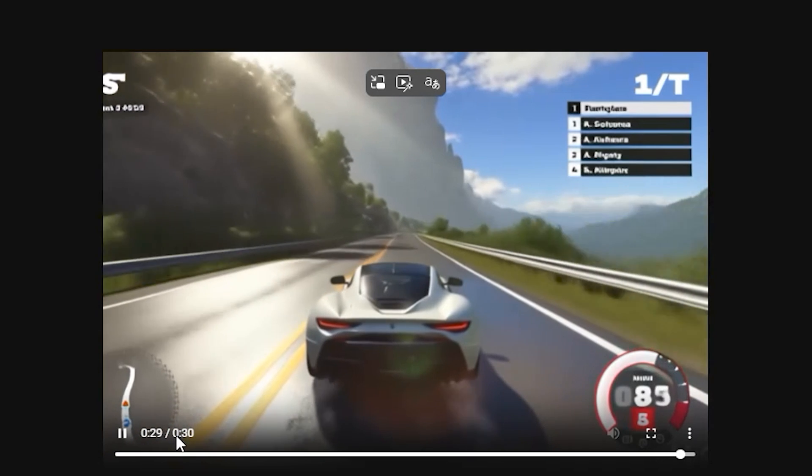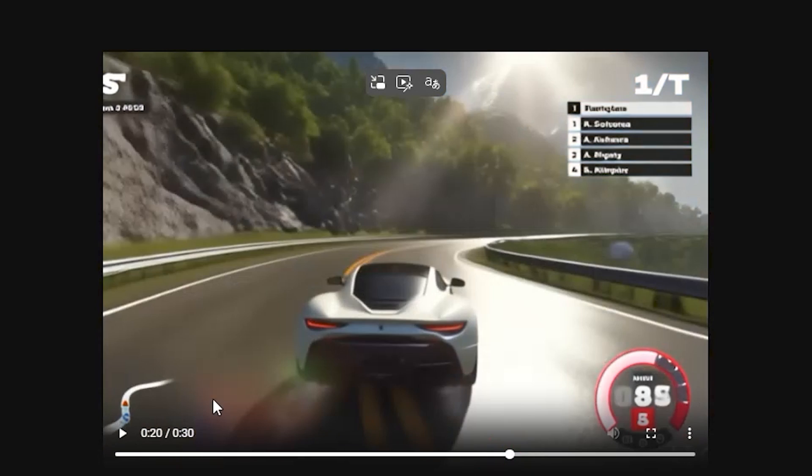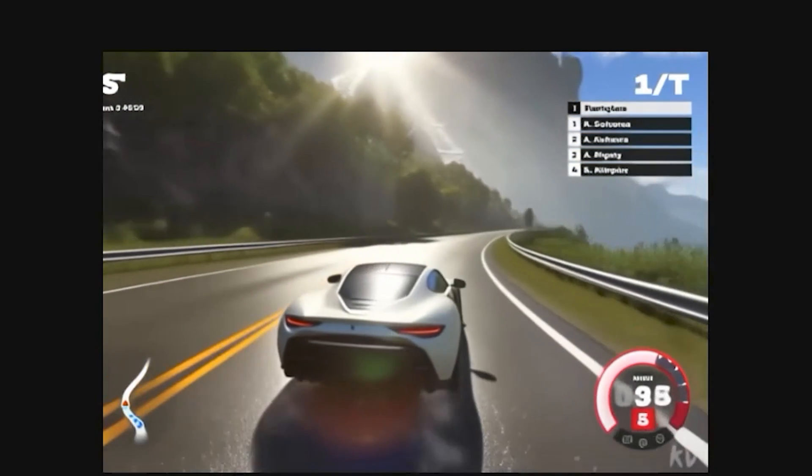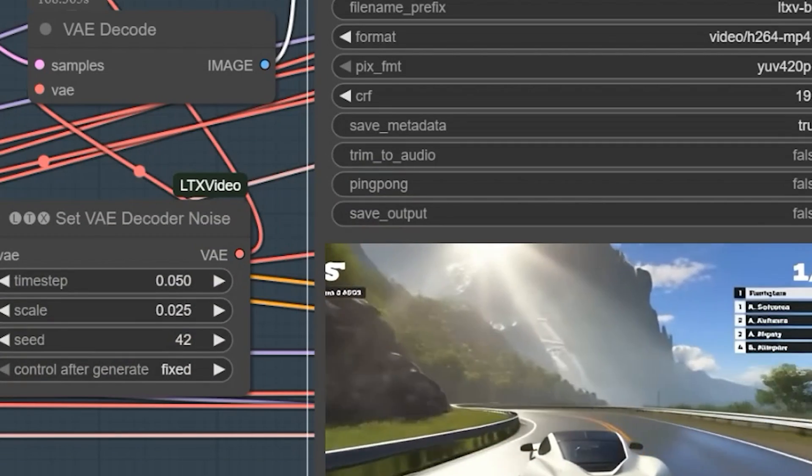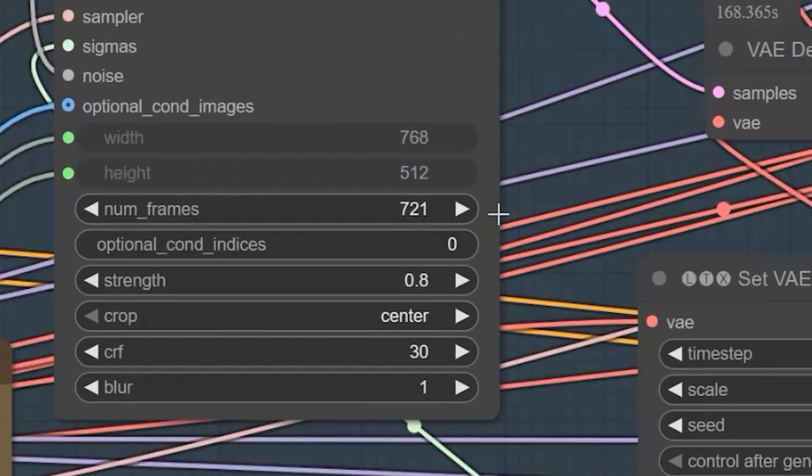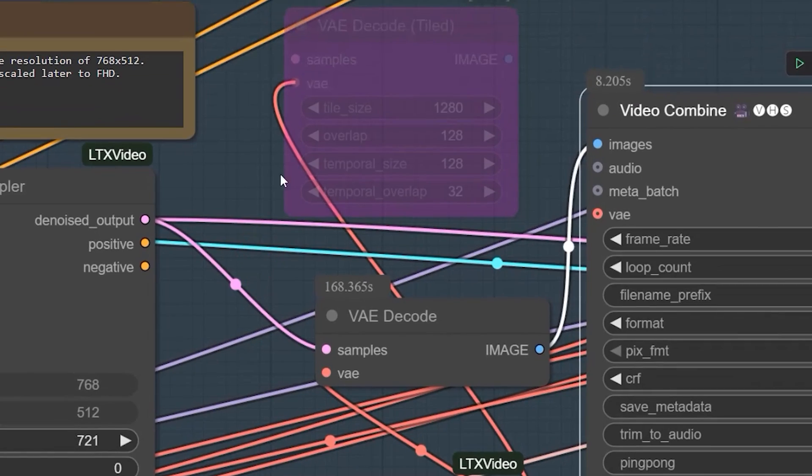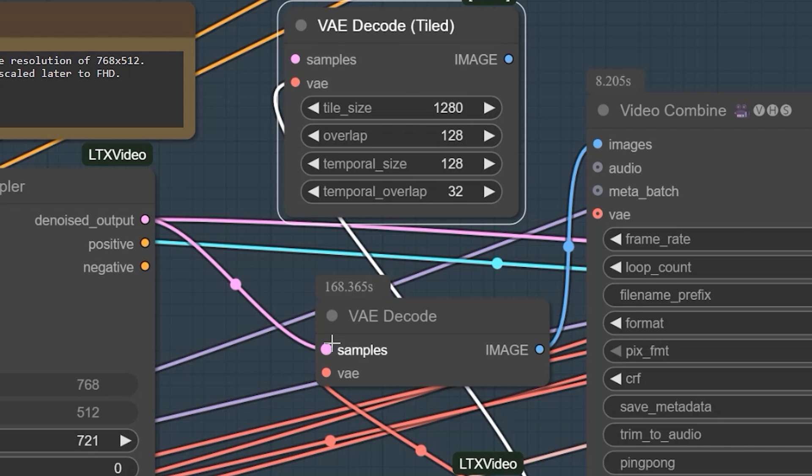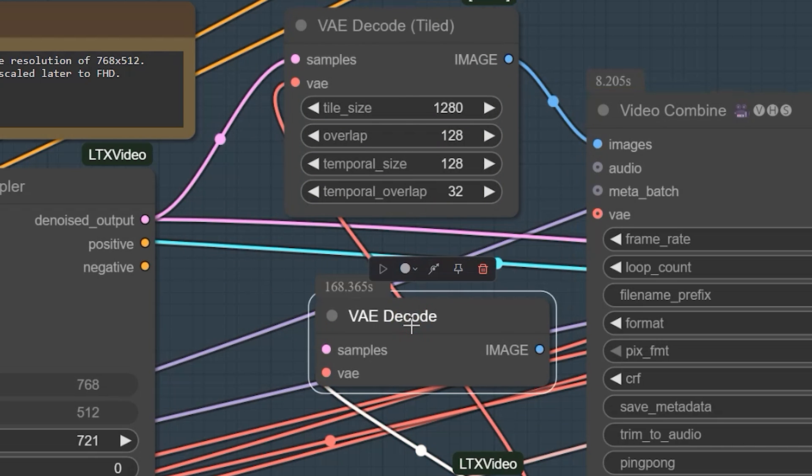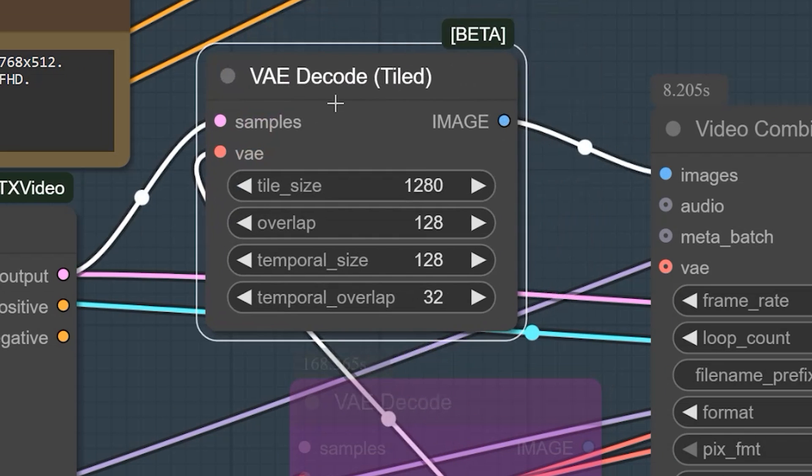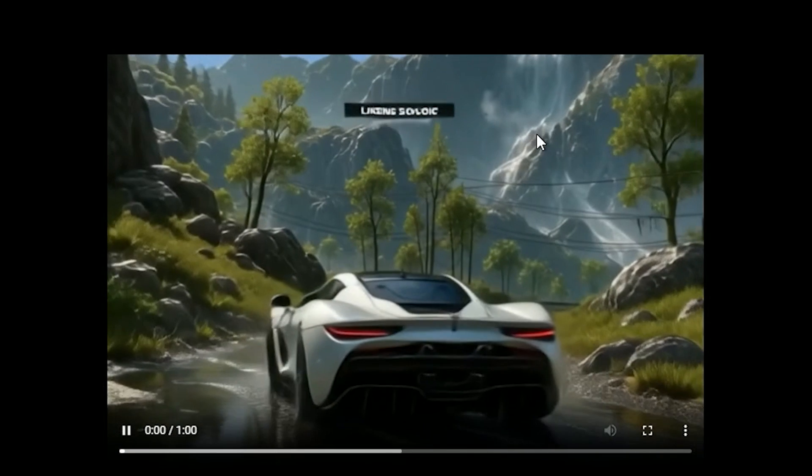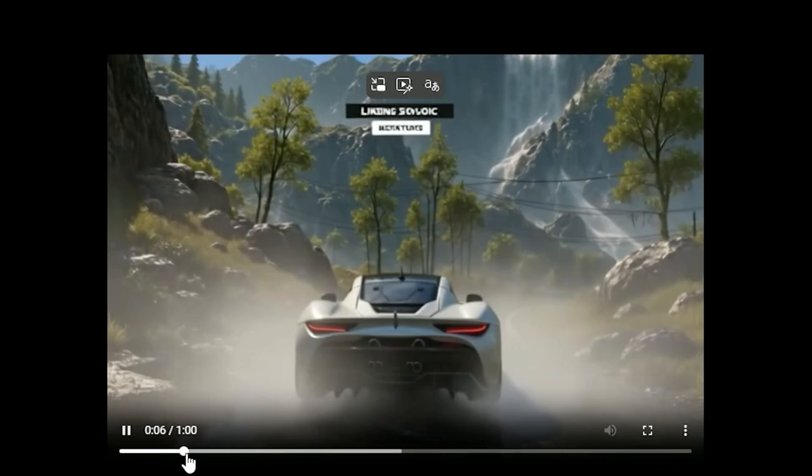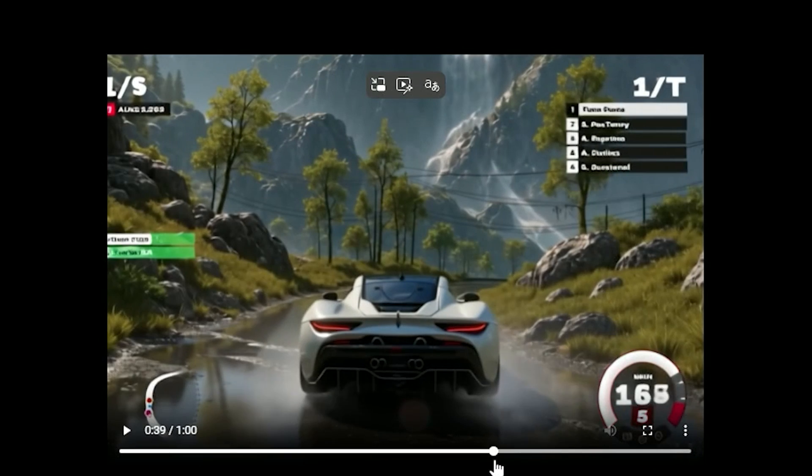So if you want to generate a one-minute video, you need to use a different VAE Decode node - specifically the VAE Decode Tiled. This allows you to generate a one-minute video. However, there is one issue: the car appears stuck with no motion. However, I have another way to generate the video and extend it without any distortions by using the Extend